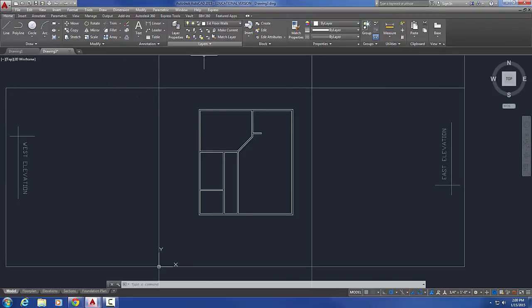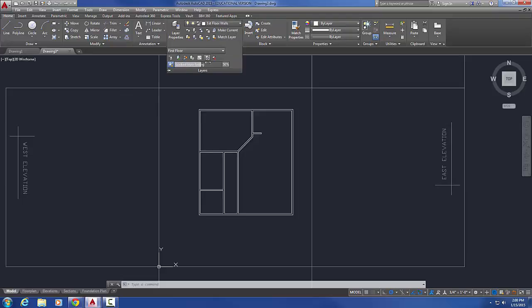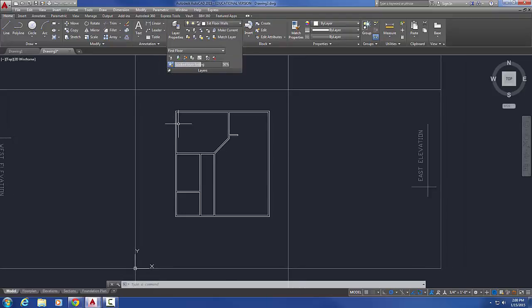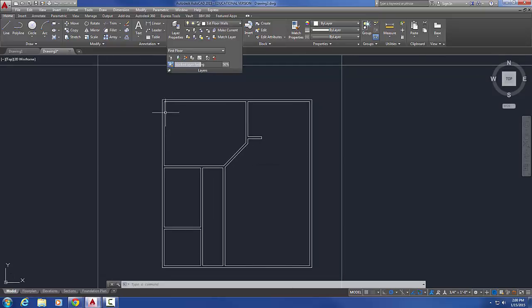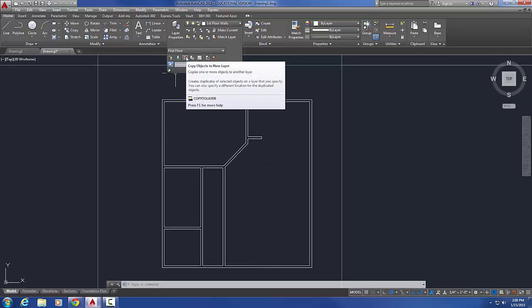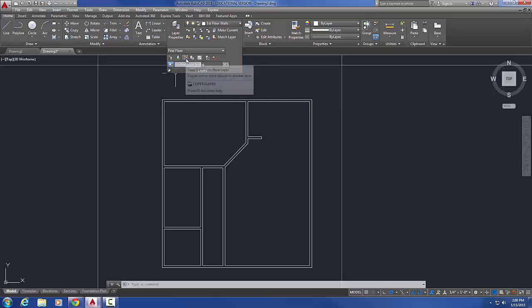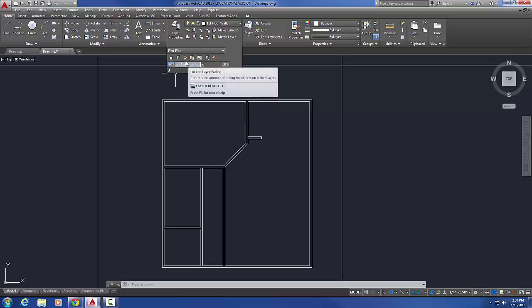I'm going to go back to the home tab and pull this down and just pin it down so we can see this. What we're going to be using is this guy right here, it's called copy objects to new layer. It looks like, I think it looks like a couple of gumball wrappers with gumballs sitting on them. You can decide what you think it looks like, but it's this guy right here, copy objects to new layer.